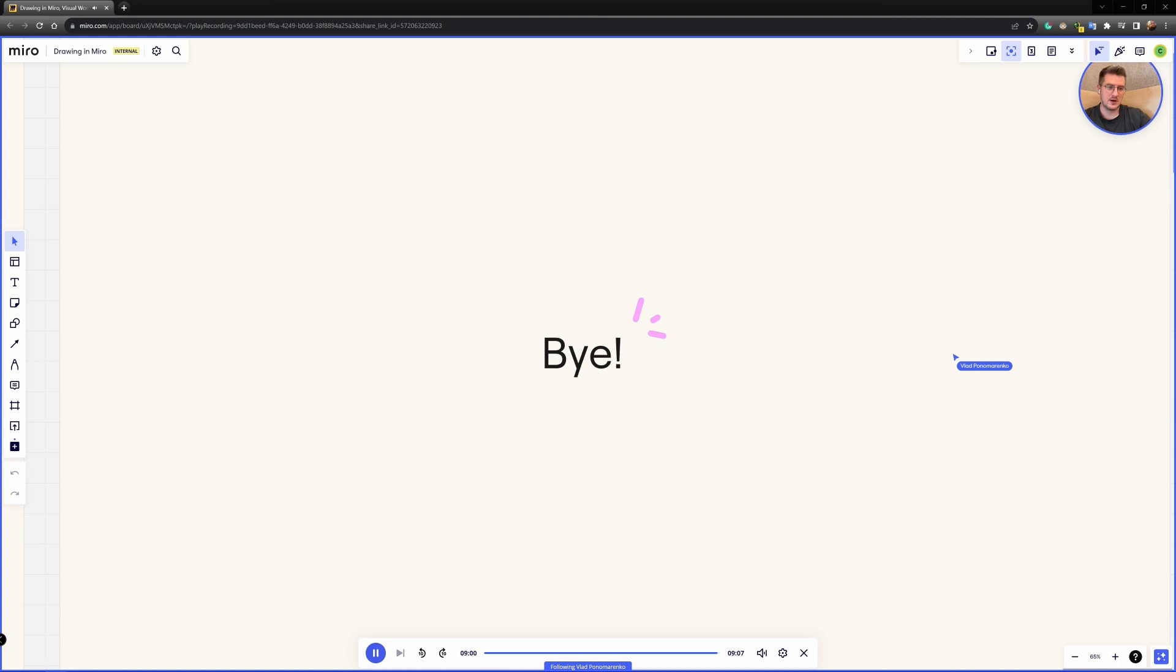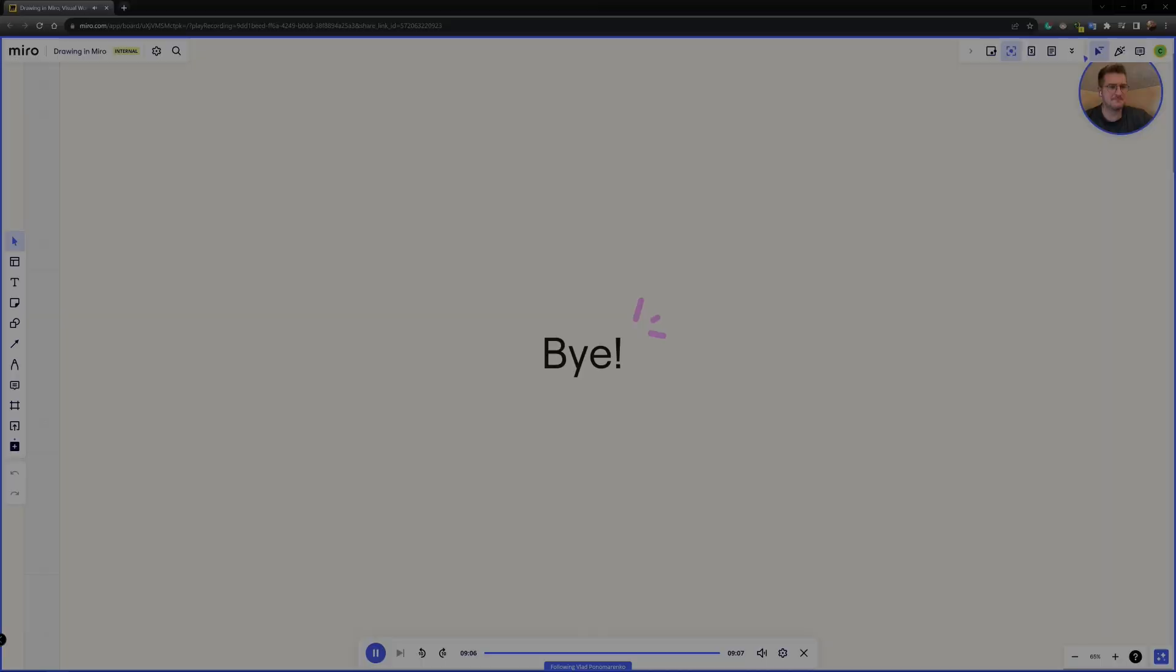Hopefully it was fun and interesting. Thank you for your attention. Bye.